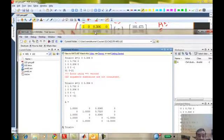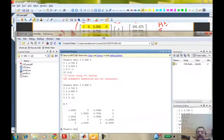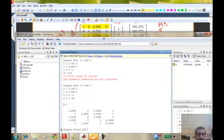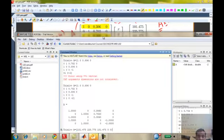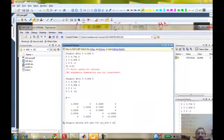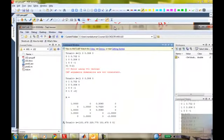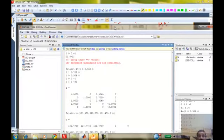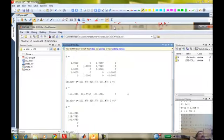I've defined A. Now I need to define the right-hand side vector B. I'll show you a different way of entering it: 101.475, zero, zero. If I enter this, MATLAB would take variable B to be a vector with one row and five columns. But if I enter the same thing with a transpose operator — indicated by an apostrophe — it transposes the rows and columns, so it becomes a column vector.